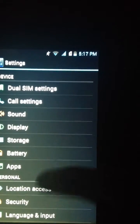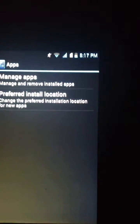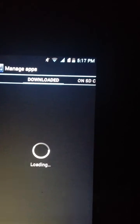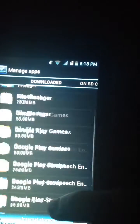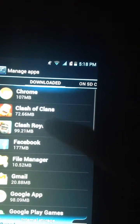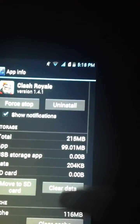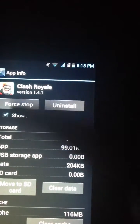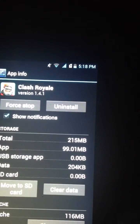Scroll down, then go to Apps, then Manage Apps, and find the app that has the problem. I'm going to use Clash Royale as the example.